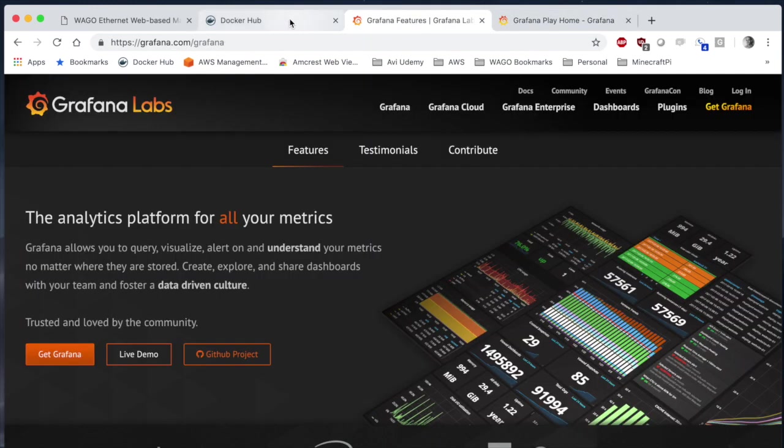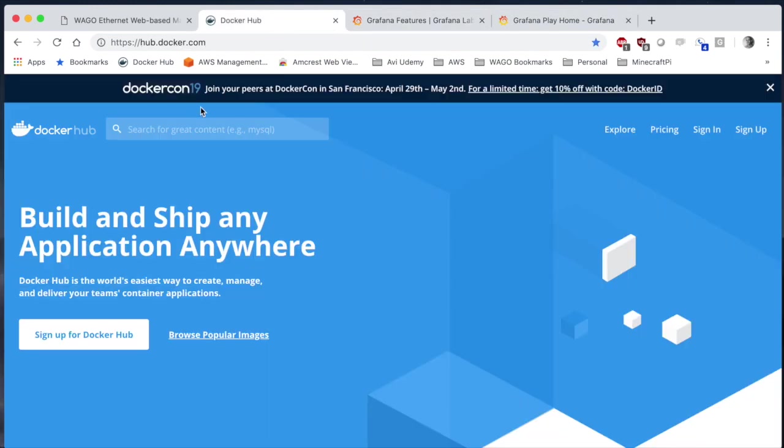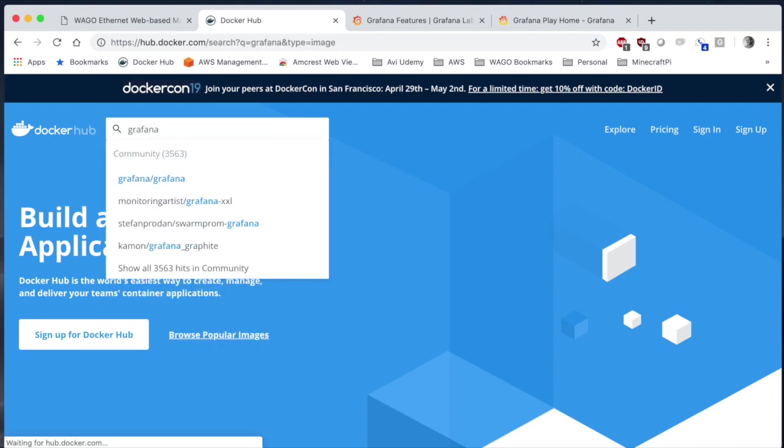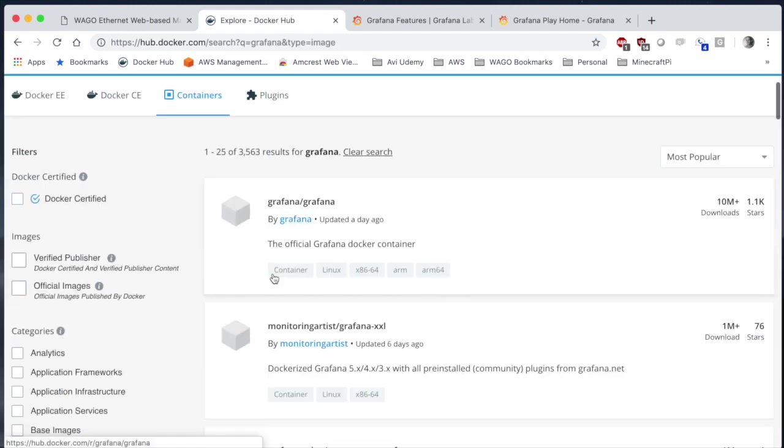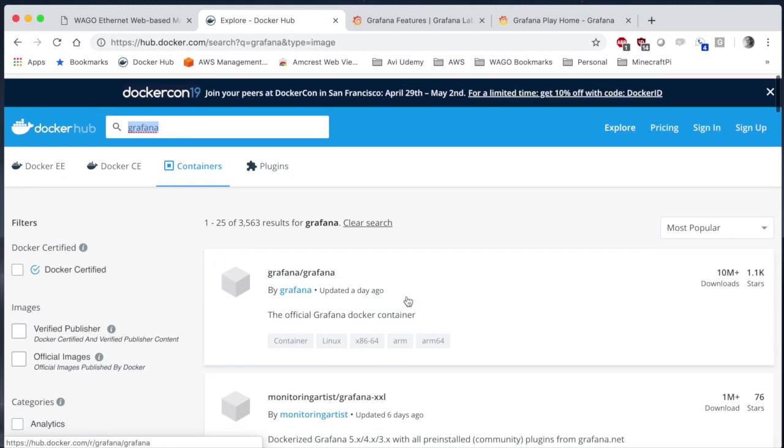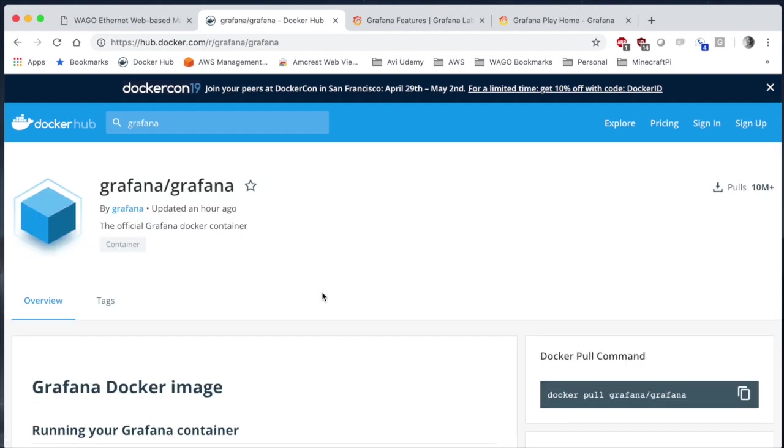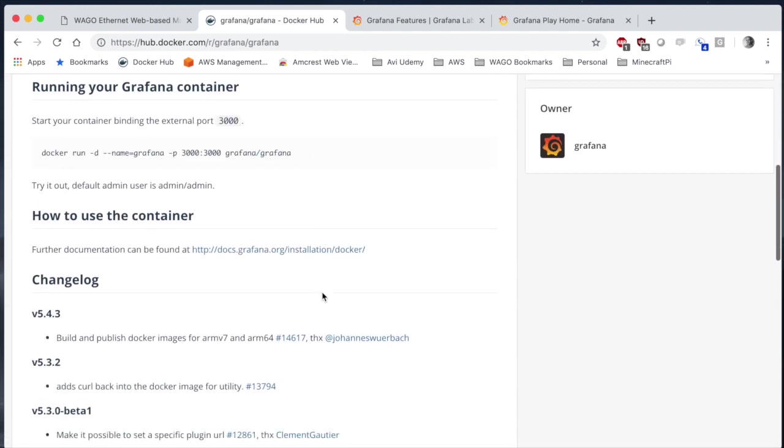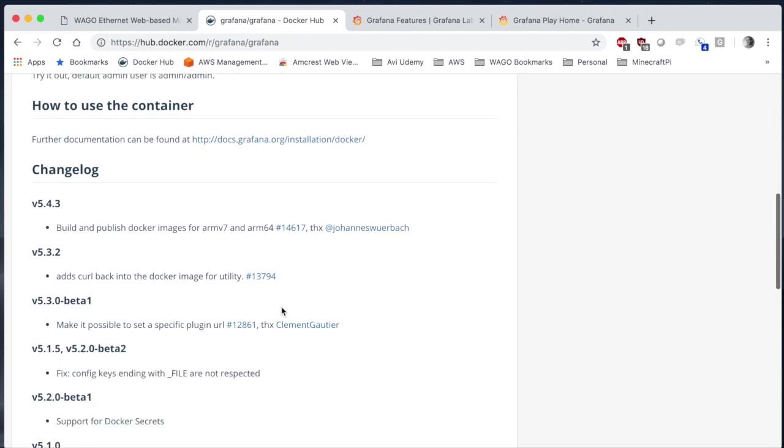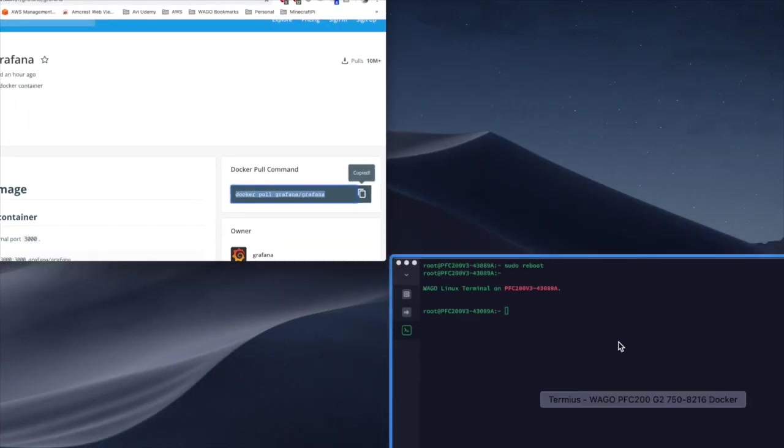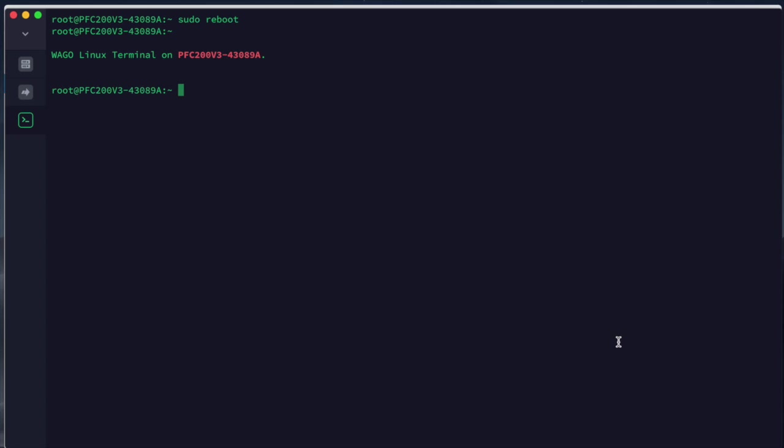So now we're going to navigate to the Docker Hub, that's hub.docker.com, and we're just going to search Grafana. You can see there are over 10 million pulls on this image so this looks like a good candidate. This typically will include information on how to run this and you can copy the docker pull command here on the right.